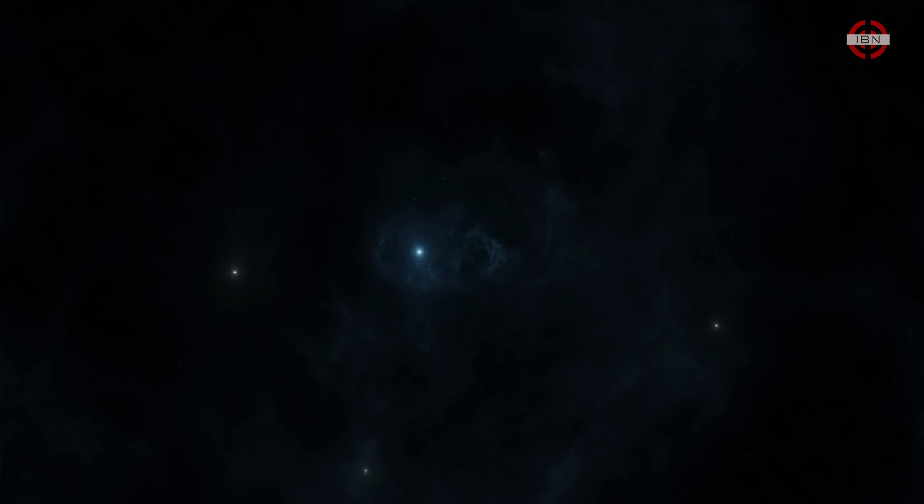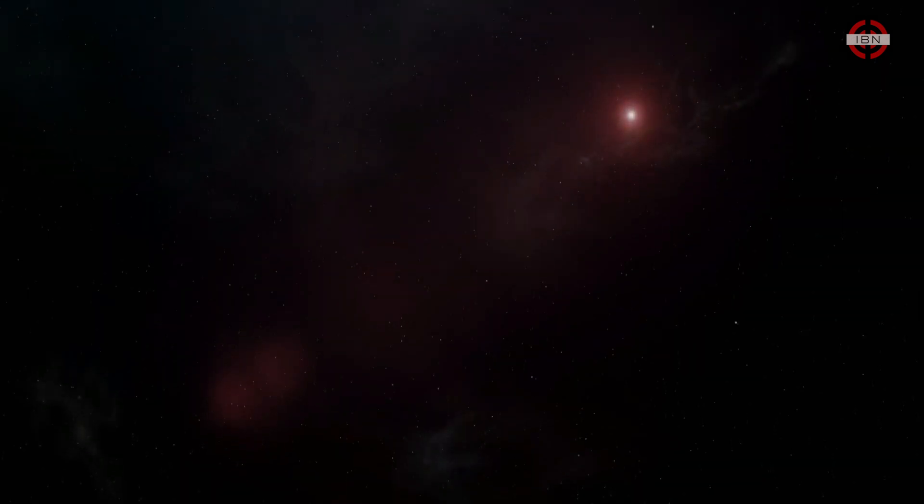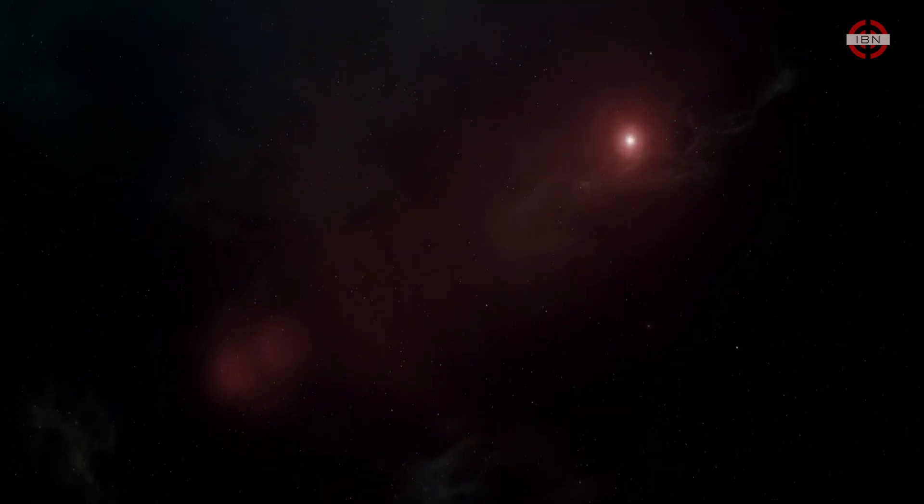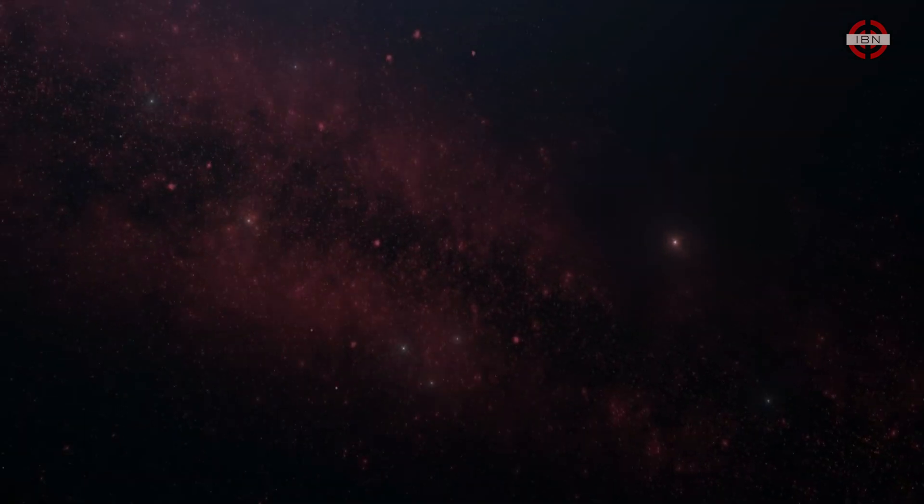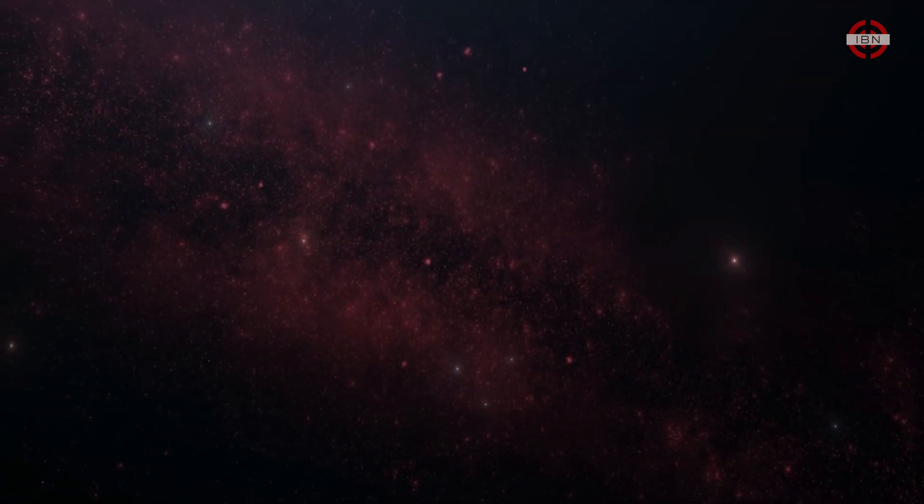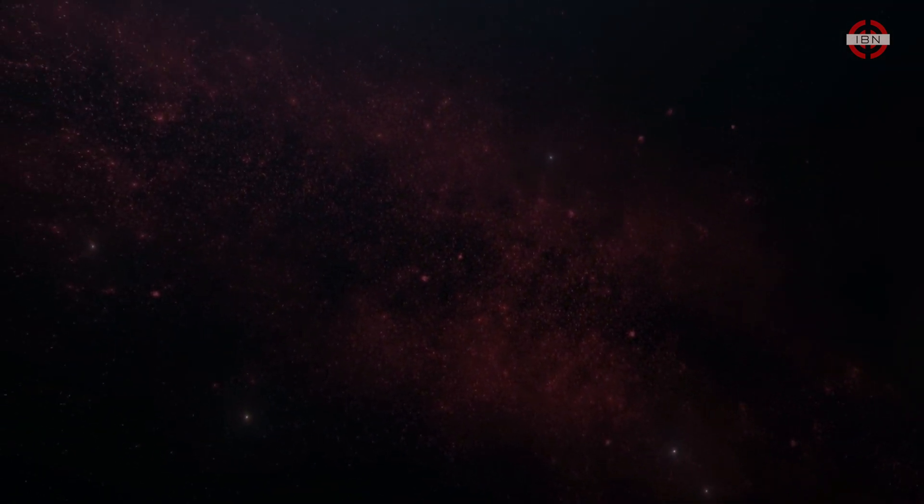All stars eventually will run out of fuel. The temperature of the universe drops. Stars, one by one, in the night sky, will turn off. And there will be no more new stars created. And so, the universe will end not with a bang, but with a whimper.